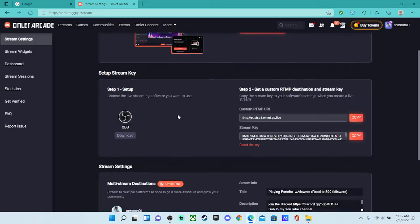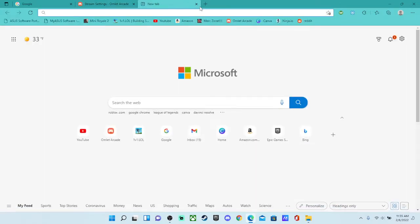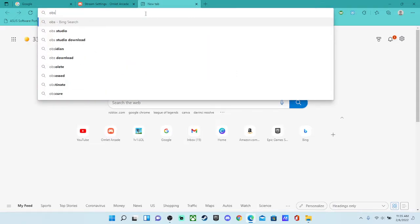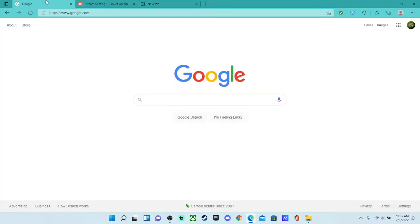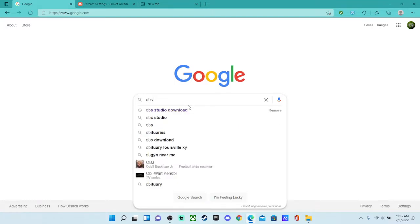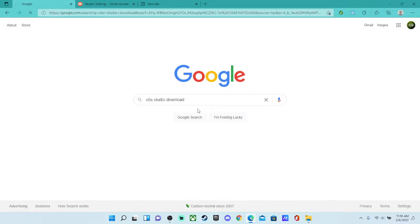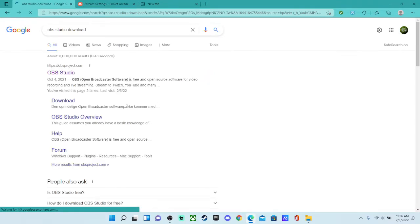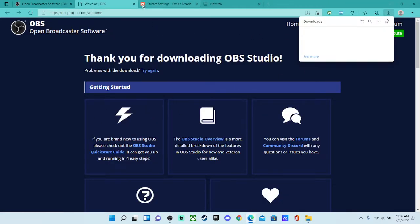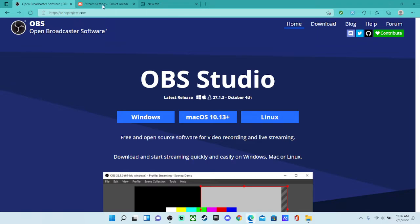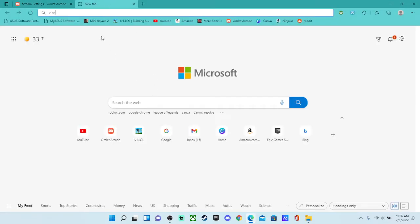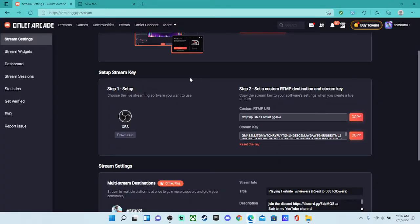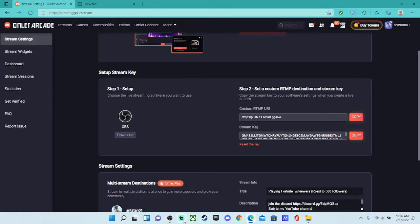So the best way to do it is by OBS, so if you don't already have OBS, you just search OBS Studio. And then I'm just going to click this, click Windows, whatever you're on, even Mac, Windows, or if you have something else. And then after you download it,